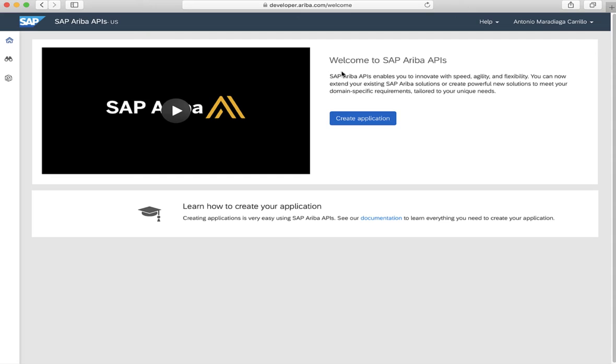We're now in the home screen. We can create an app or navigate to the documentation. Before creating an application, let's navigate a bit through the portal. Let's go to the Discover section.